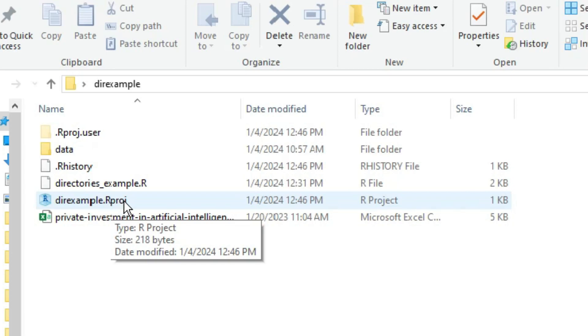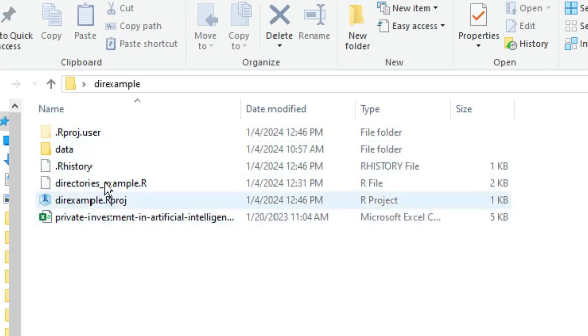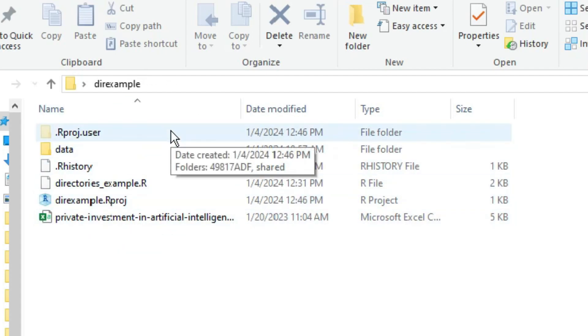Now, if I want to share this project, I can share the entire project folder with you or anybody else. And if I've written my script correctly, the project will work. We'll talk about writing the script correctly in a moment. First, let me just demonstrate how the project works.